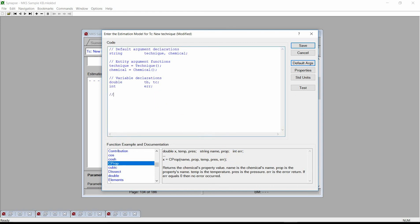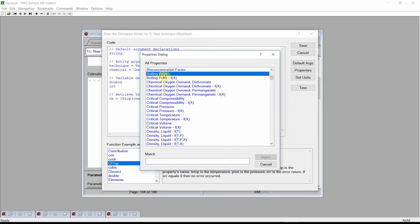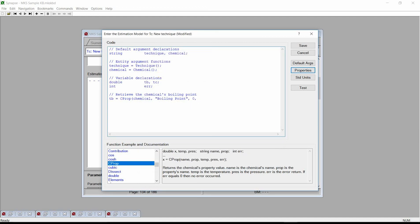In the code, we first enter a comment and then use the CProp function. The first argument is the name of the chemical. The second argument is the name of the property — we click on the properties button and select boiling point. The third argument is the temperature, the fourth is the pressure, and the last argument is our variable for storing error results. We then add a check to see if an error has occurred. The CProp function will first look for data for a given chemical; if no data is available for the entered physical property — boiling point in this case — then Synapse will recursively estimate that property.